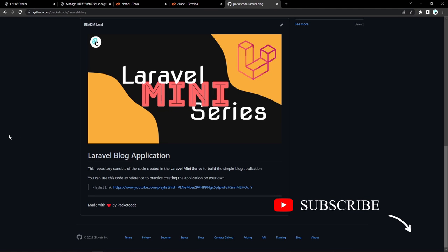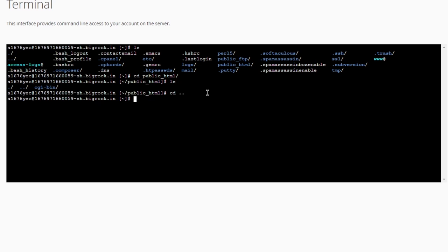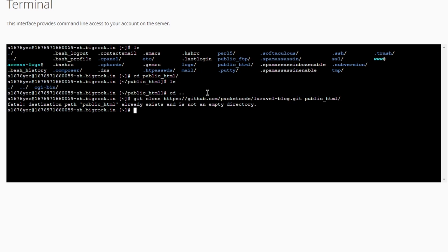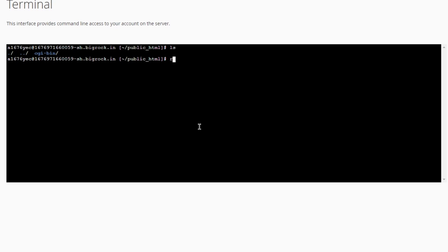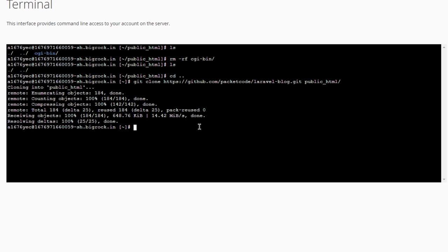So let's go to GitHub. The project we are using is the Laravel blog application that we created in the Laravel mini series. Let's click on Code and copy the URL — that's going to be the HTTPS URL. Then let's go back to the Terminal, type cd with double dots to exit out of public_html, then type git clone, paste the URL, give a space, and type public_html. It seems like public_html is not empty — we have the CGI-bin folder. So I'll type rm -rf CGI to remove that particular folder. Now let's go back out and type git clone once again — that's going to clone all of our files into this particular folder.